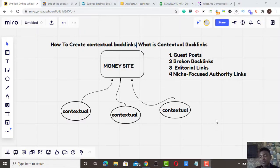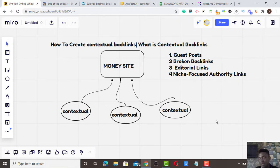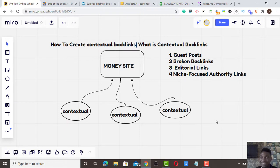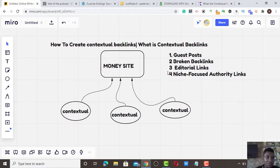Hello guys, welcome to Prince WPO SEO. Today I'm going to teach you how to create contextual backlinks and what contextual backlinks are — these are the two things you are going to learn in this video. Don't forget to subscribe to this channel and turn on the notification bell so you get notified when I upload anything to do with SEO, backlinks, guest posting, and search engine optimization.